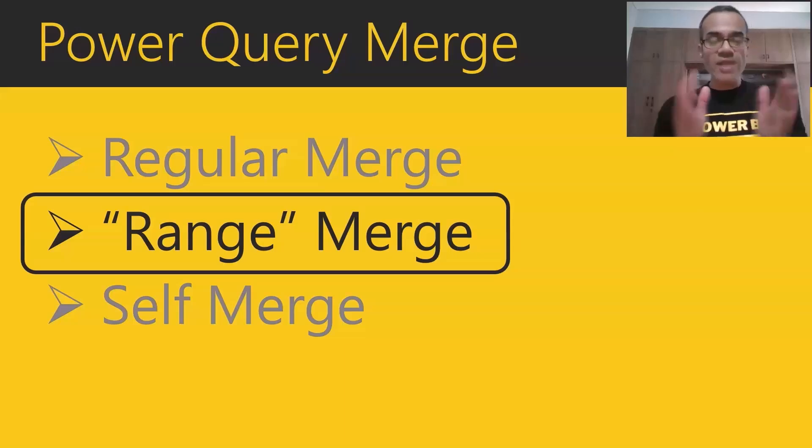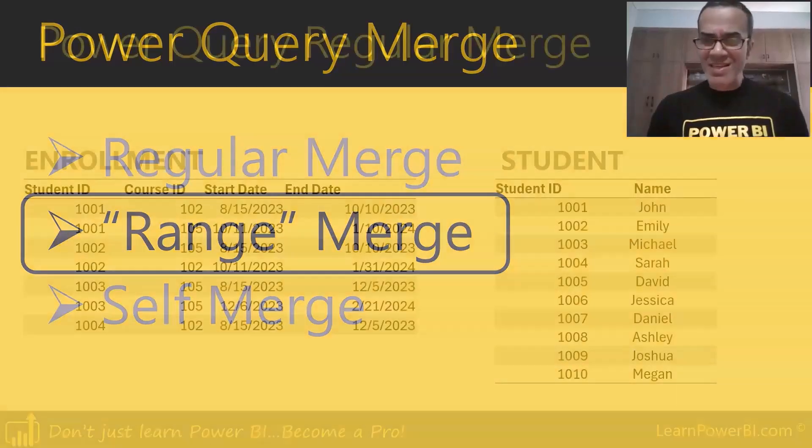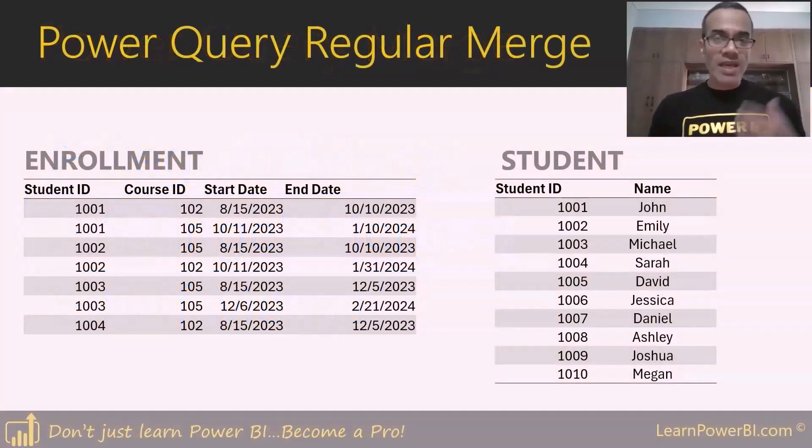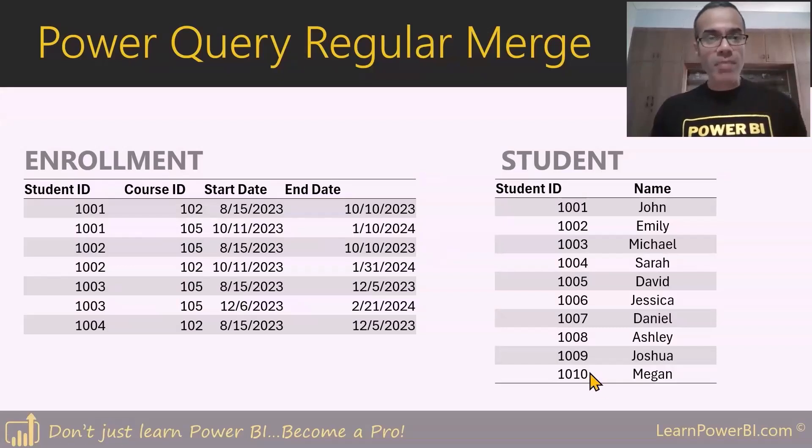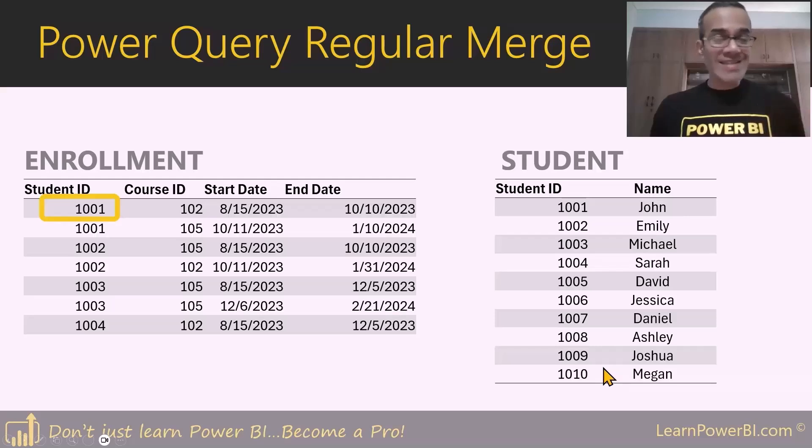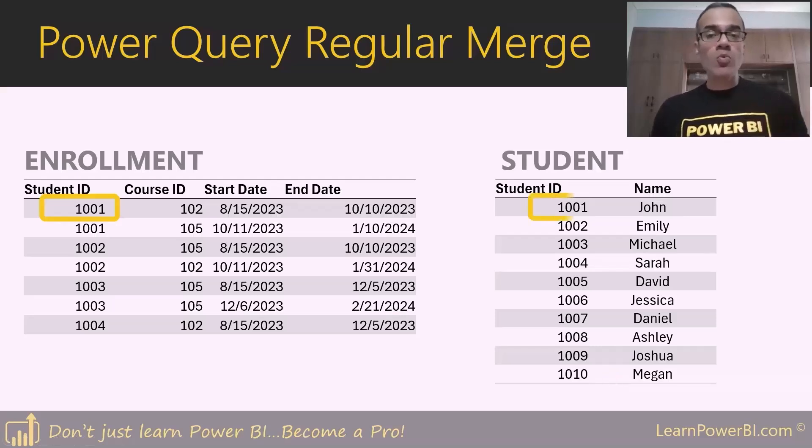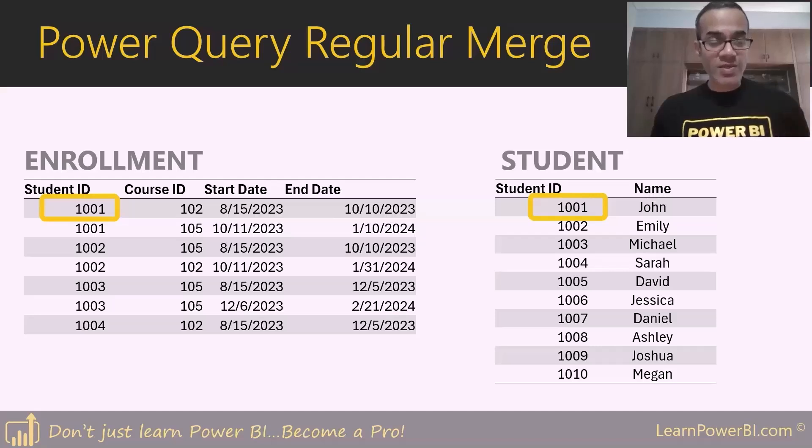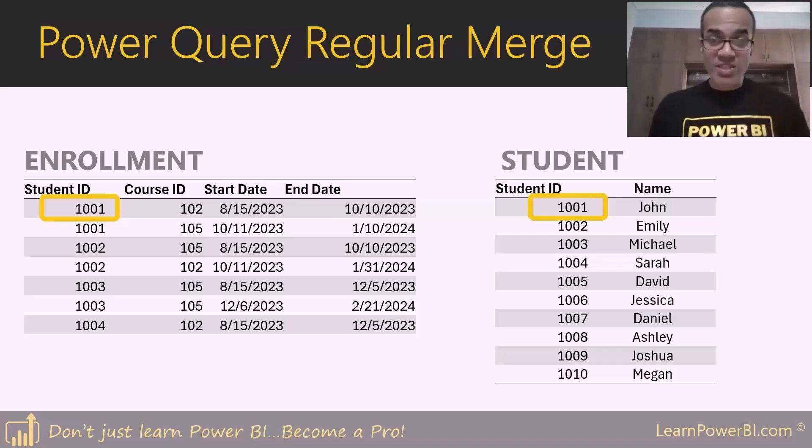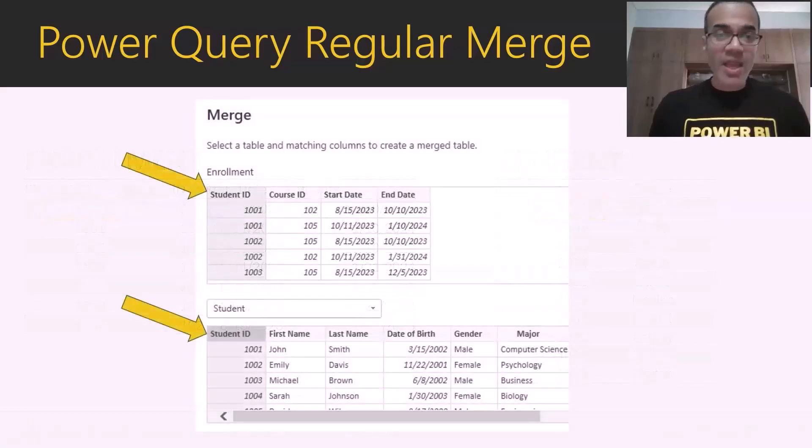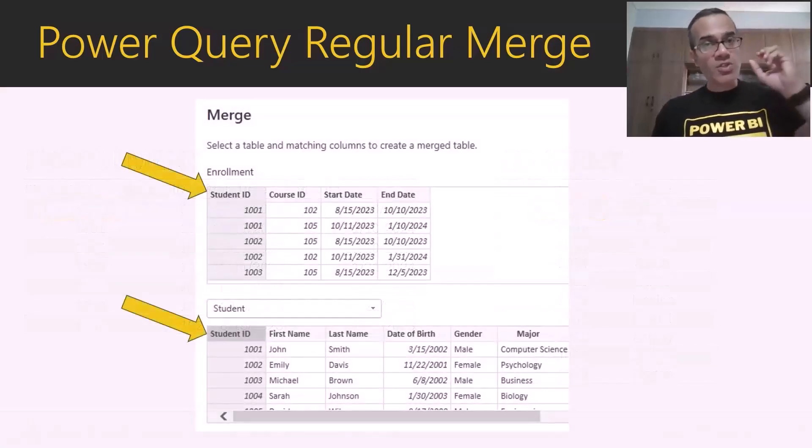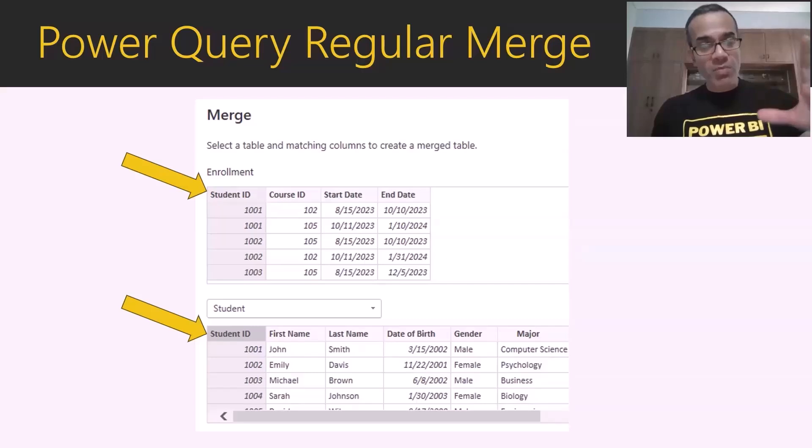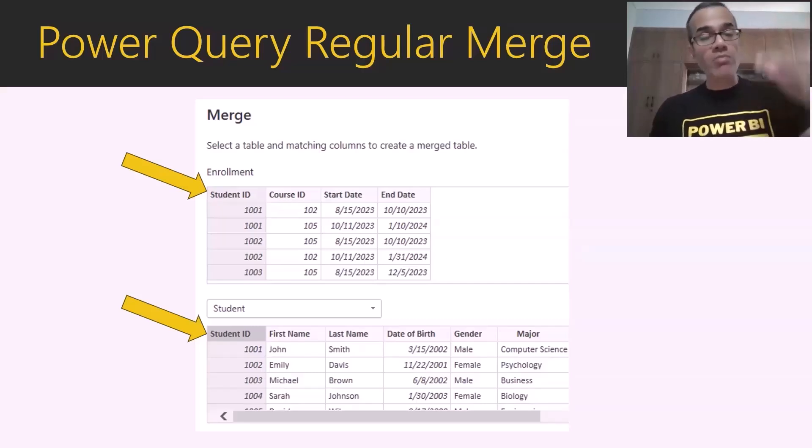So let's focus on the range merge and what is this about? Let's start with a regular merge. Regular merge simply matches one column with another. In this case, we want to match the student ID in the enrollment table with the student ID in the student table. That will let us get the student's name. This merge is really easy to do in Power BI. You just open the merge in Power Query and select the student ID column on both tables.